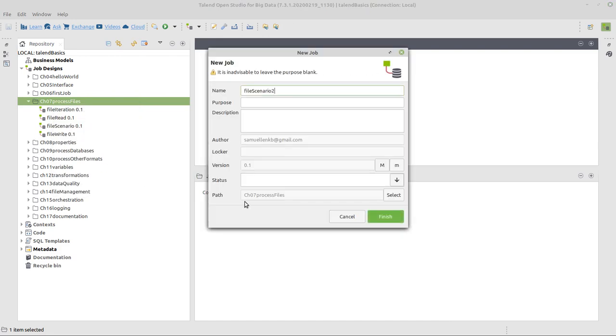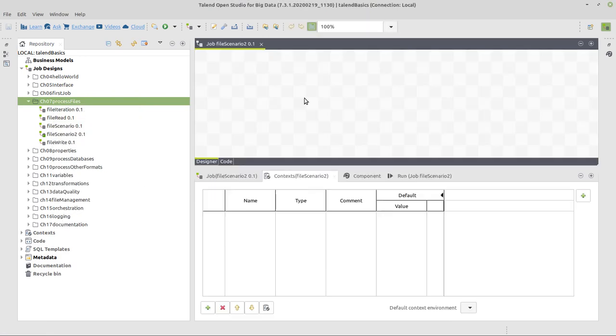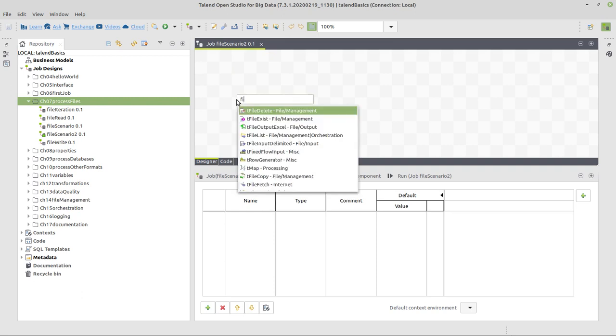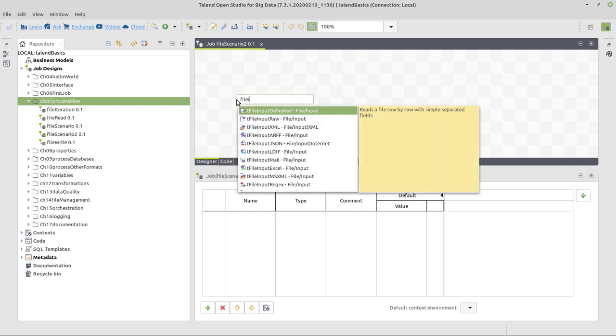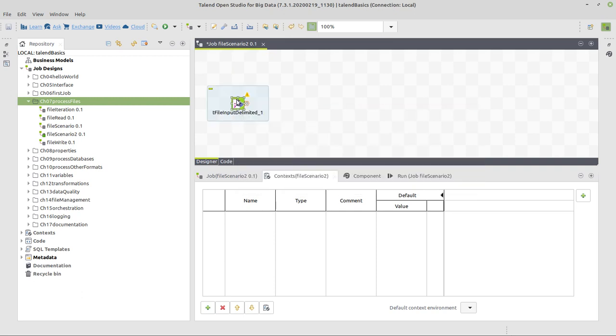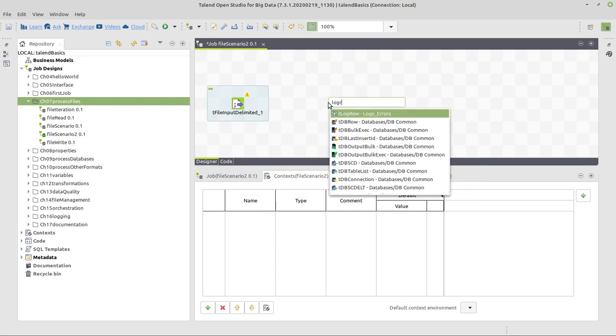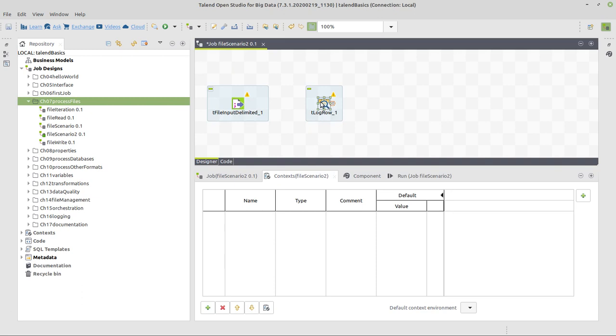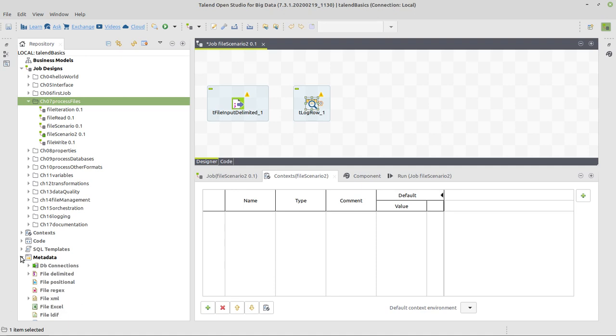I will add a two at the end, at the process name, it's named File Scenario. First of all, we are going to use a file input, a delimited component, and a log row, in order to be able to read one of these address files and show its contents on the console, so that we can be sure for this part that everything is fine, and then from there on, we will go ahead.